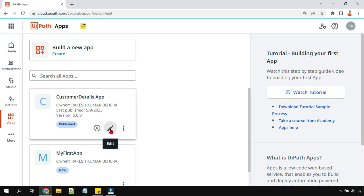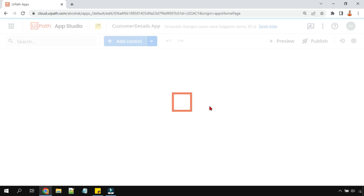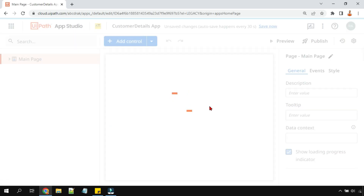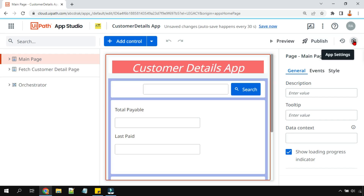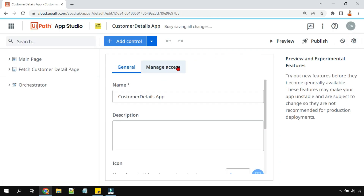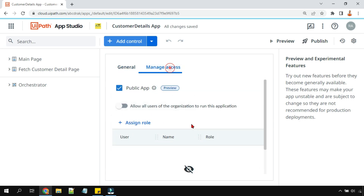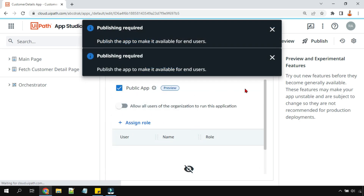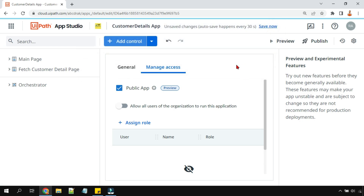A third option: if you're opening an app in edit mode, you also have an option there. Click the Settings button, go to Manage Access, and here you can also enable or disable the public app. So you've now seen multiple different ways to enable or disable public app.